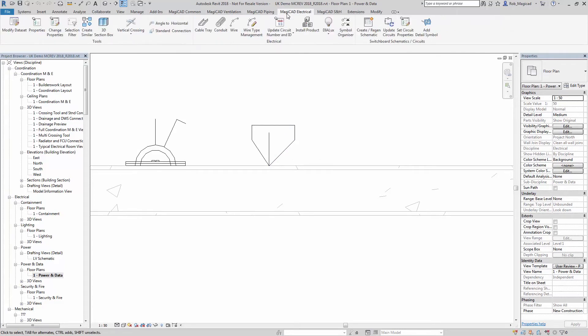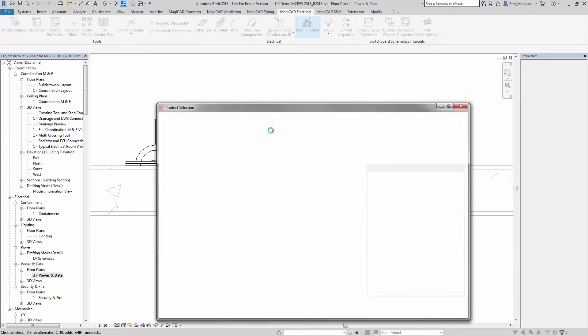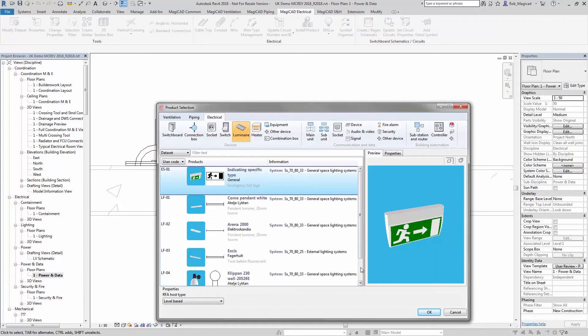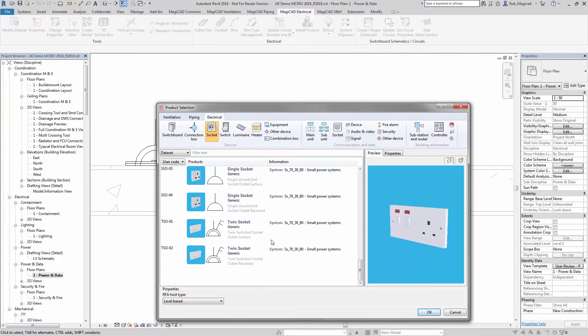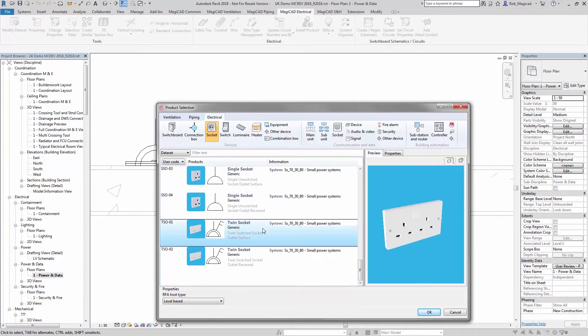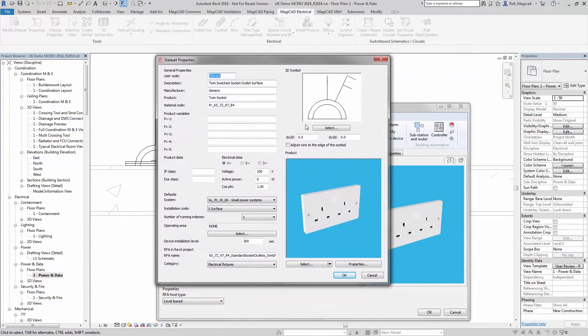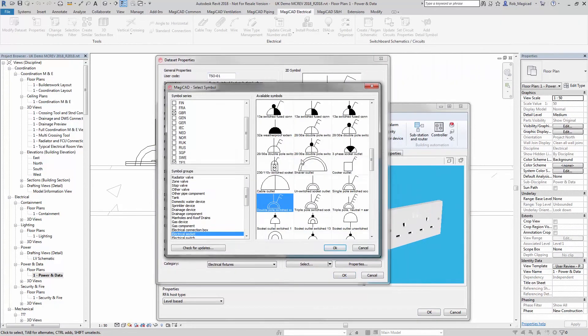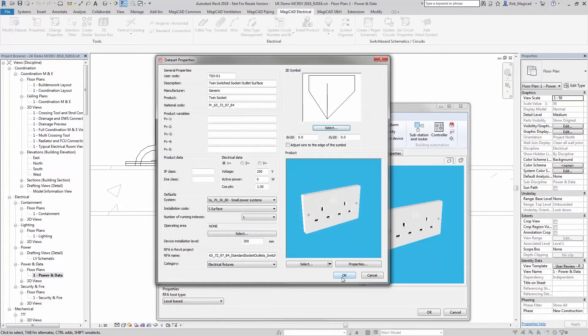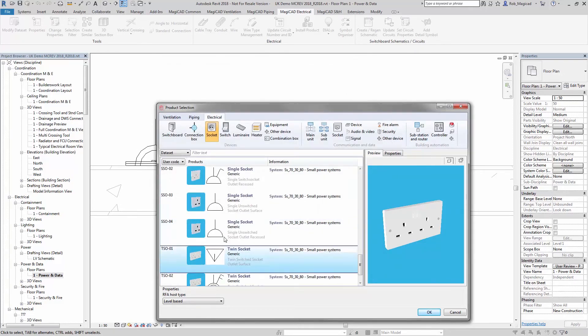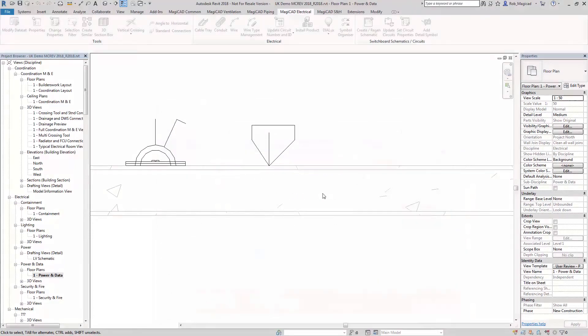If I now go into MagicCAD Electrical and then Install Product, I'll choose an electrical socket. Going into the properties of that, I can now go into the library, but this time uncheck the UK. There's my symbol, the test database library. Press OK, press OK again, and now that symbol will be assigned to this particular family.